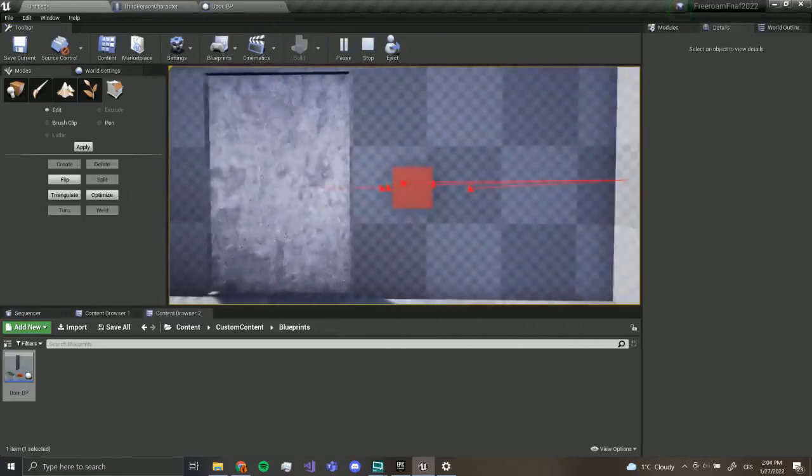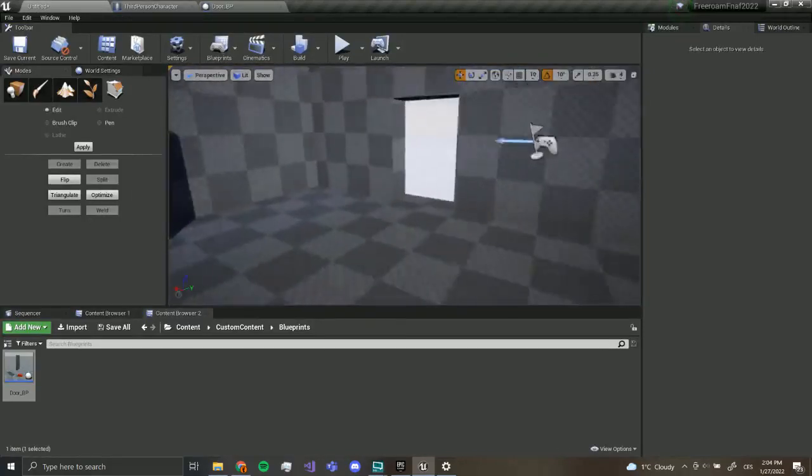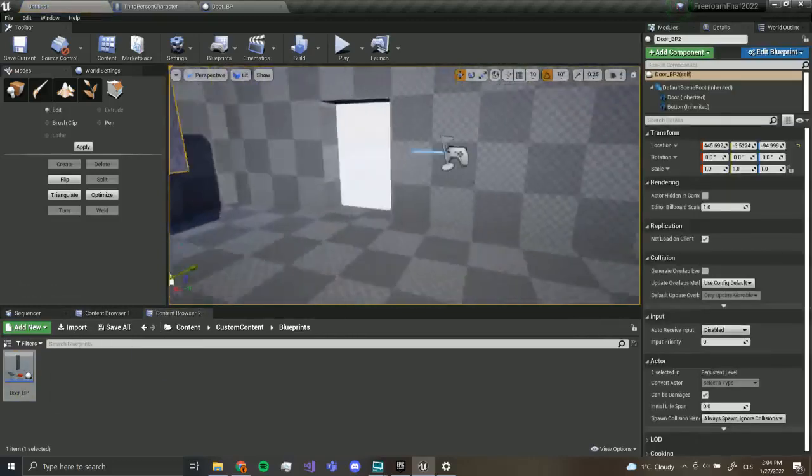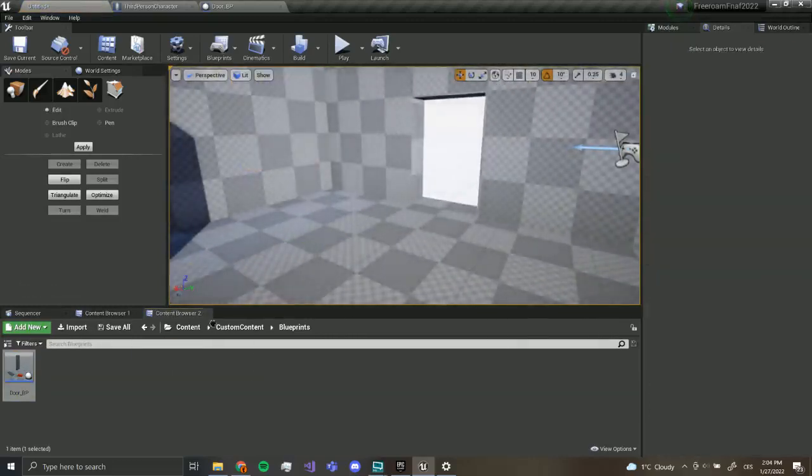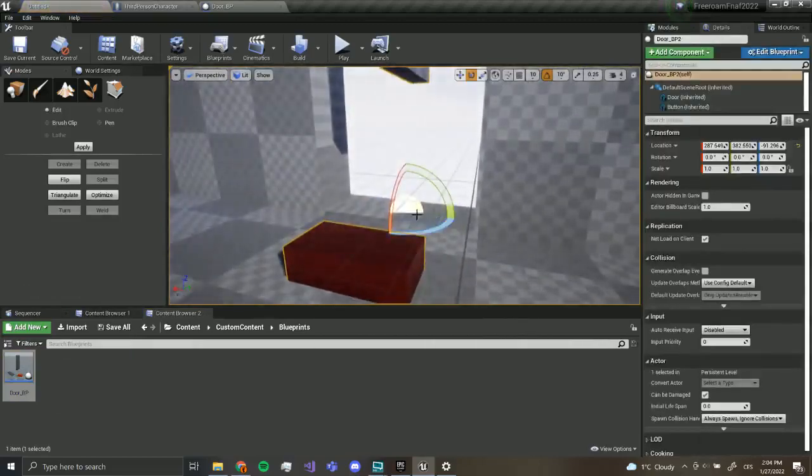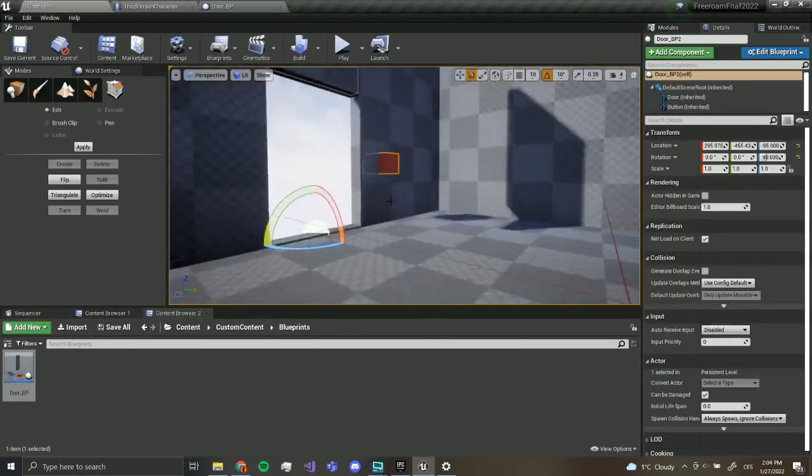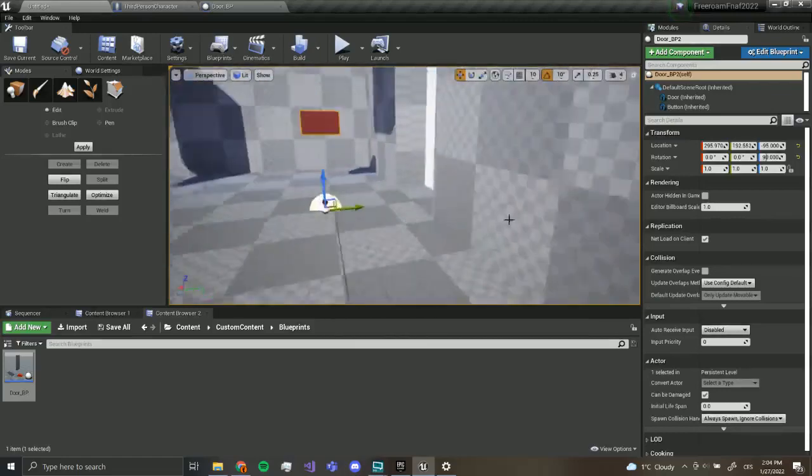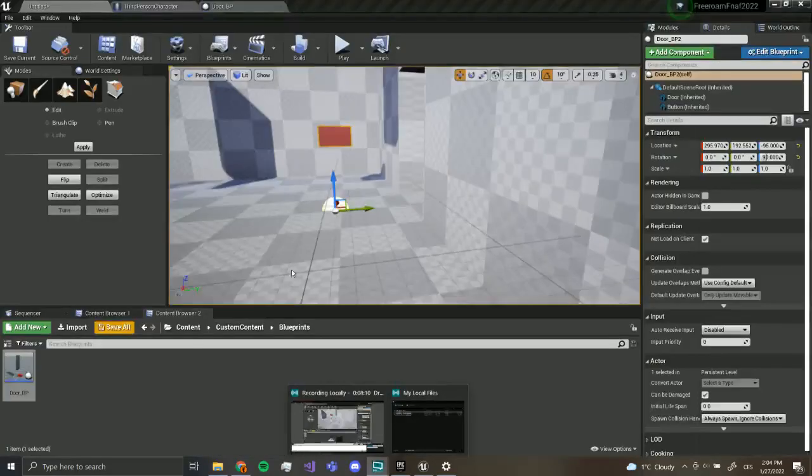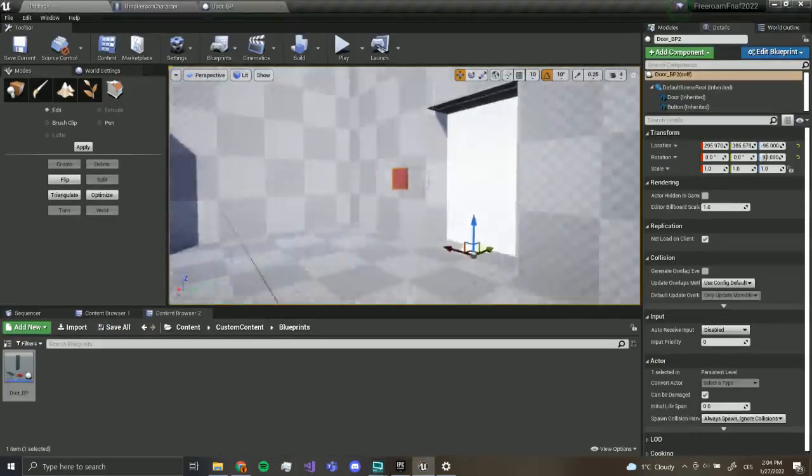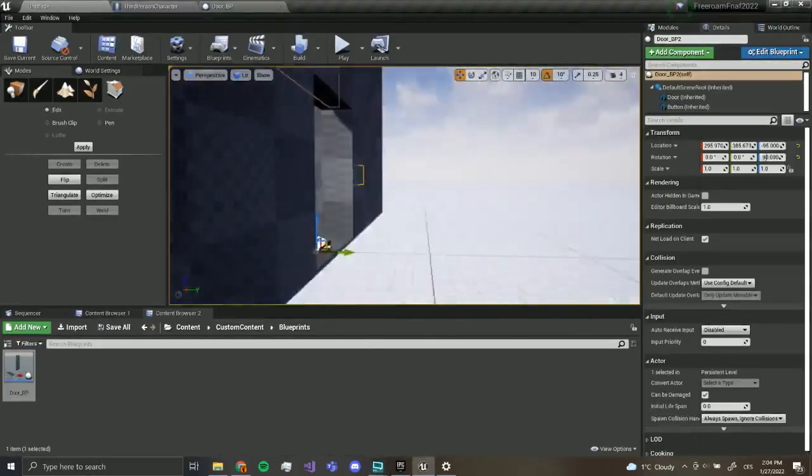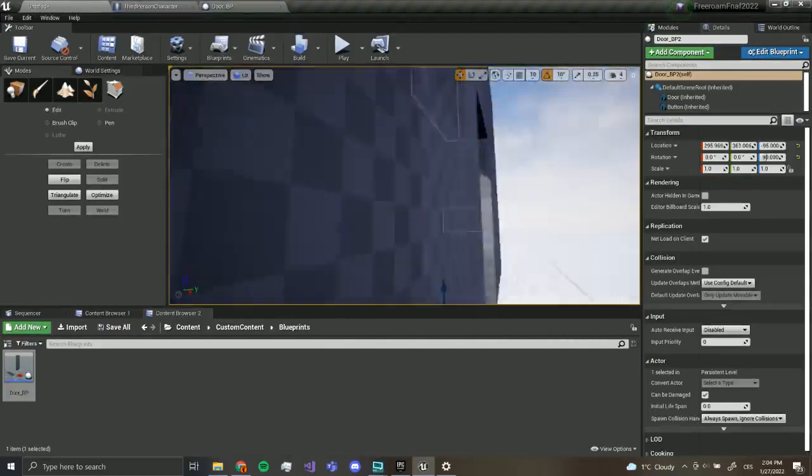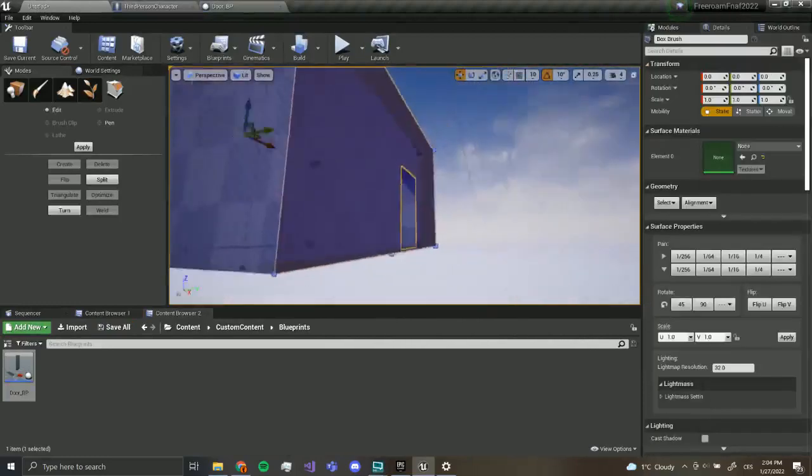Yeah, now this, if we just use the door, if we paste it over here, I'm just going to copy paste this, just like this.